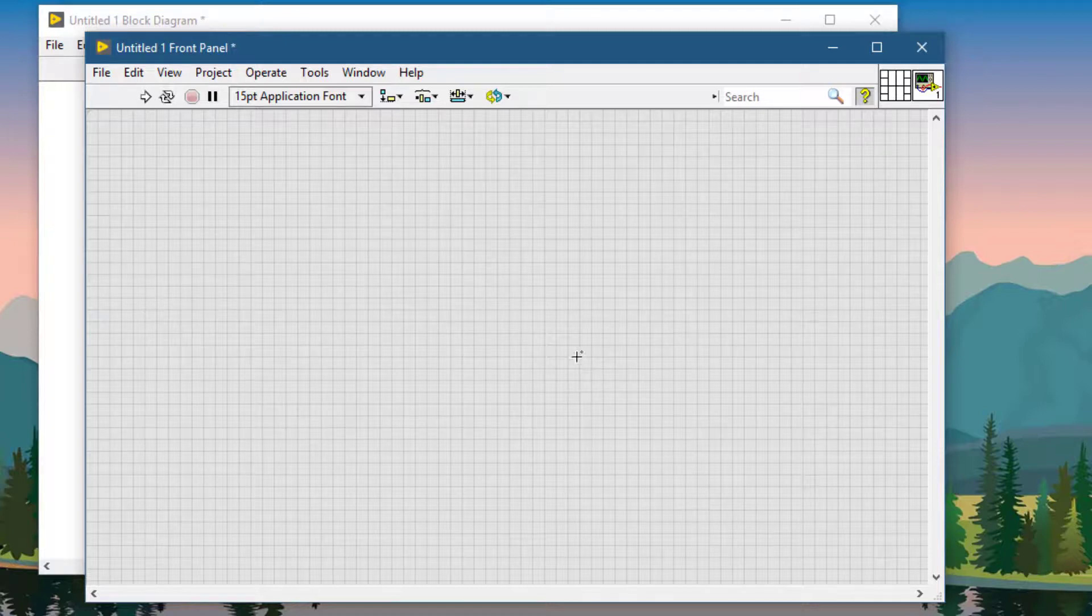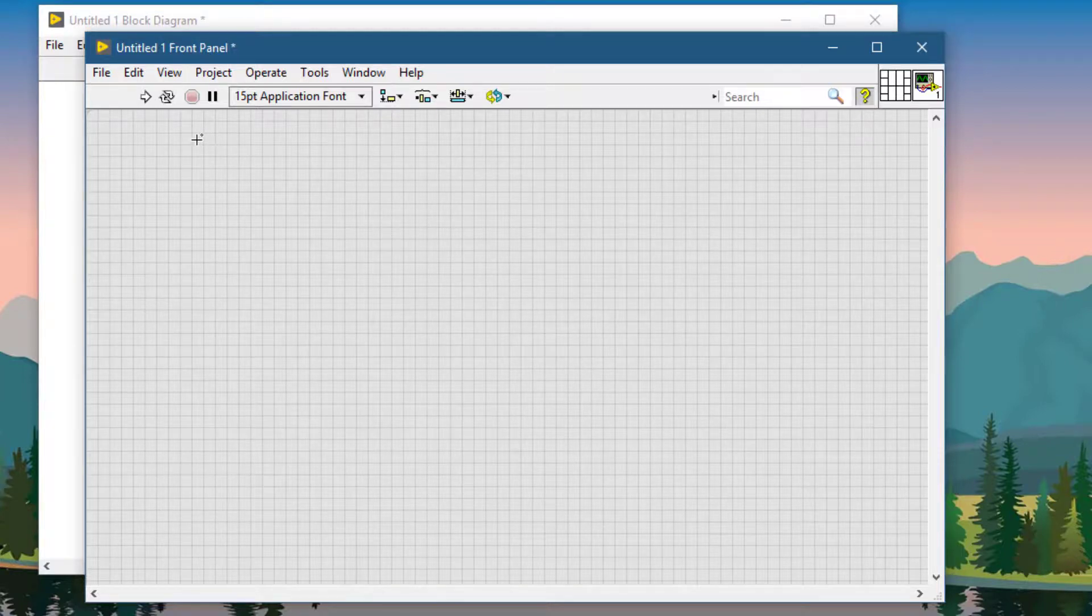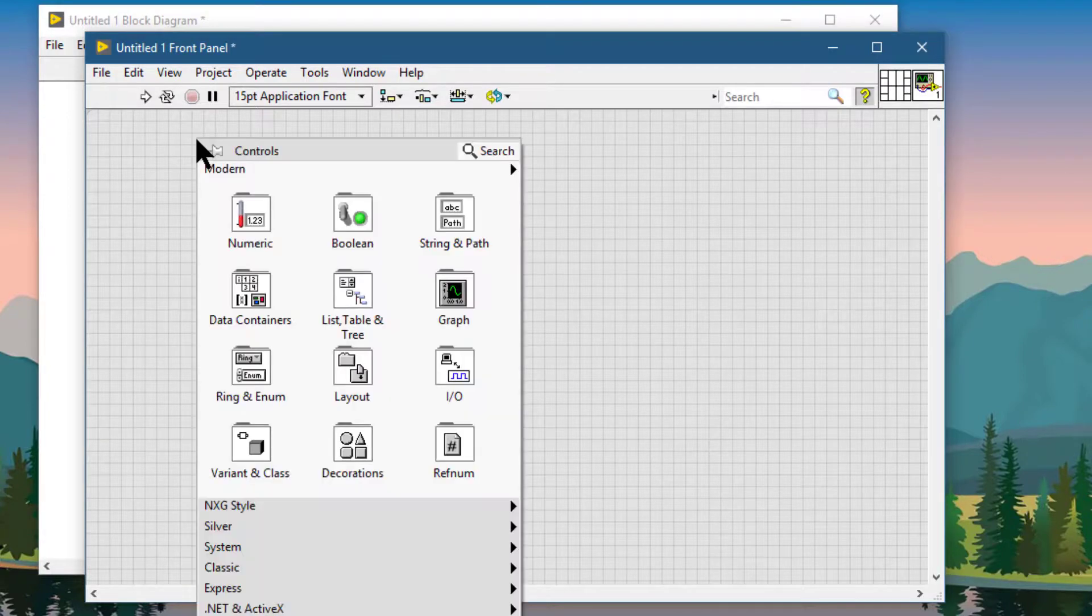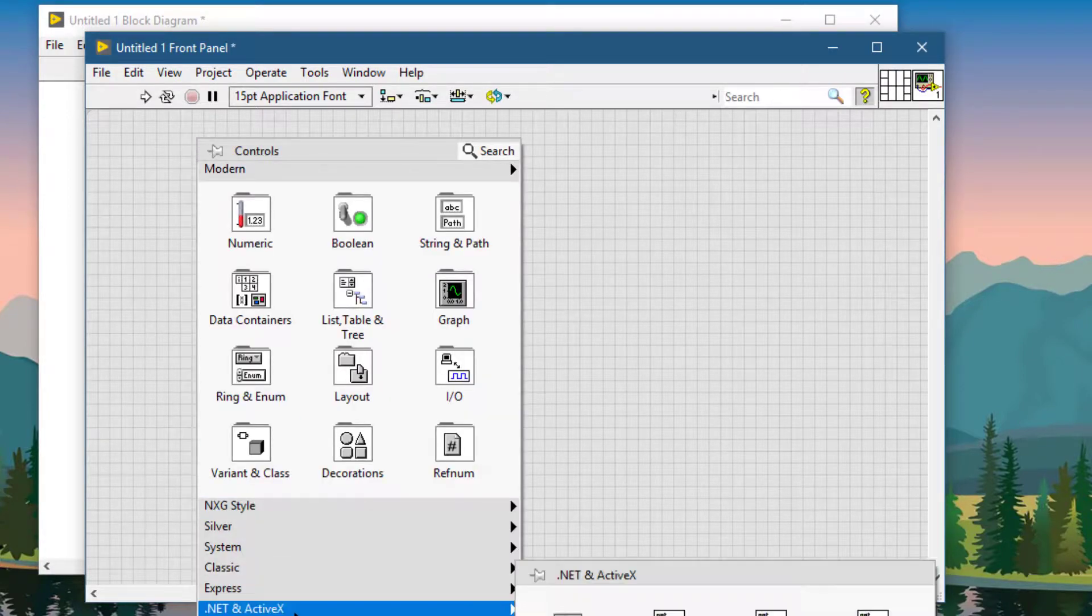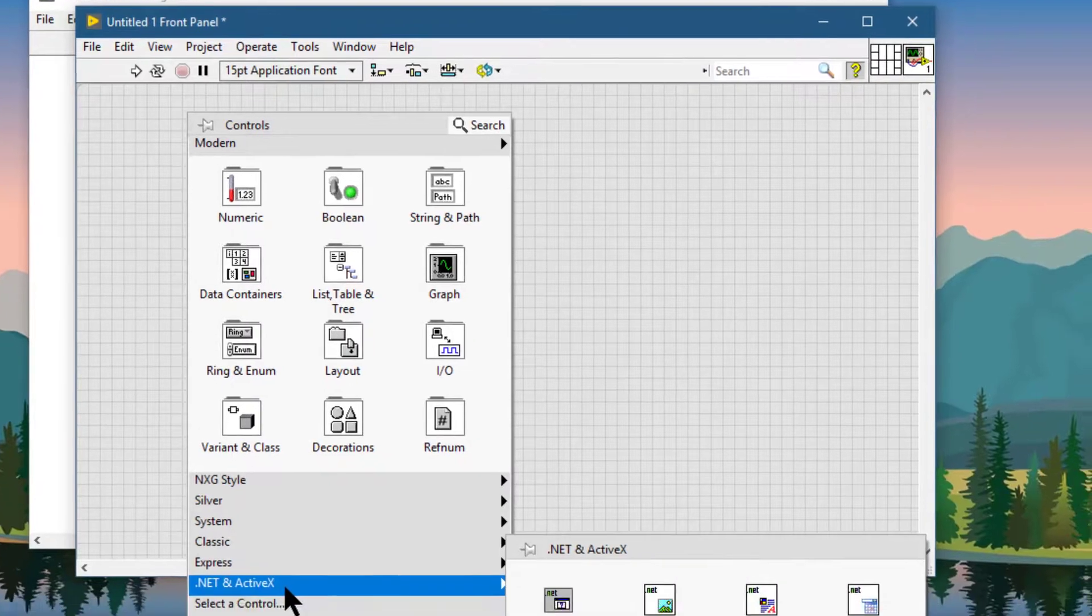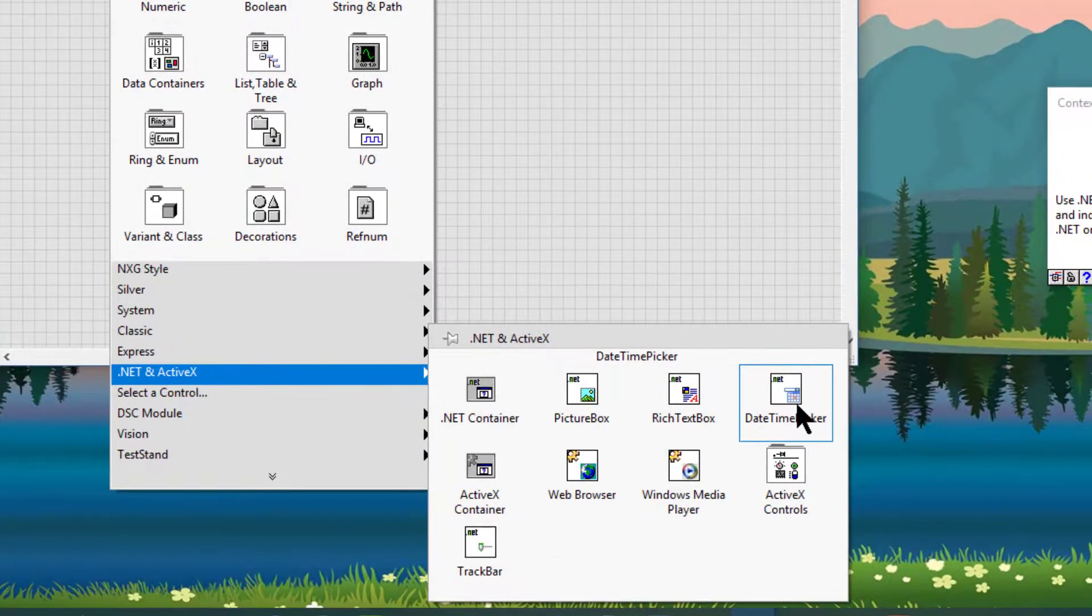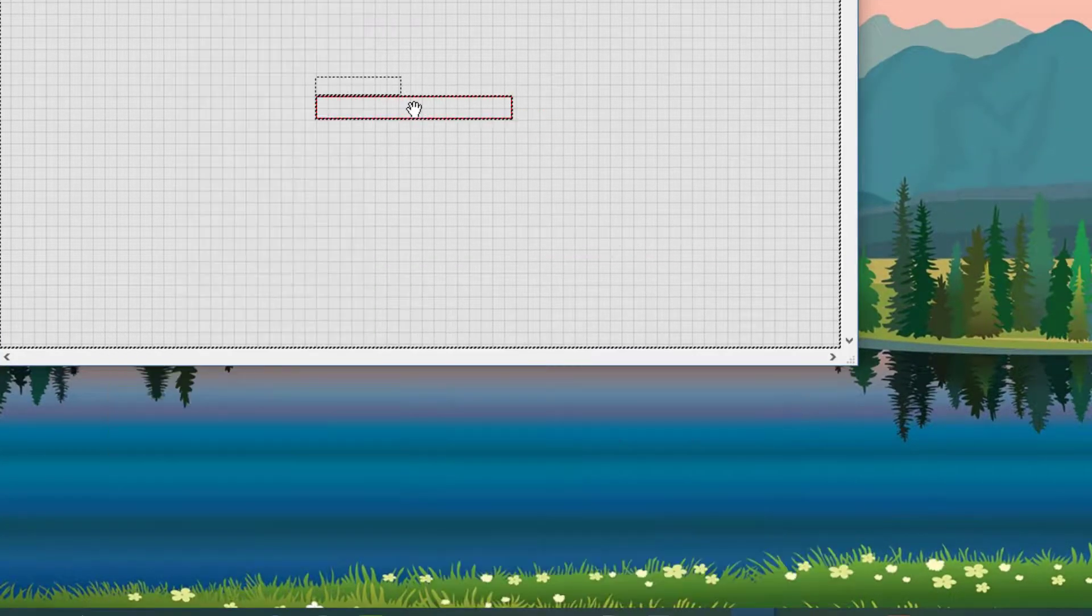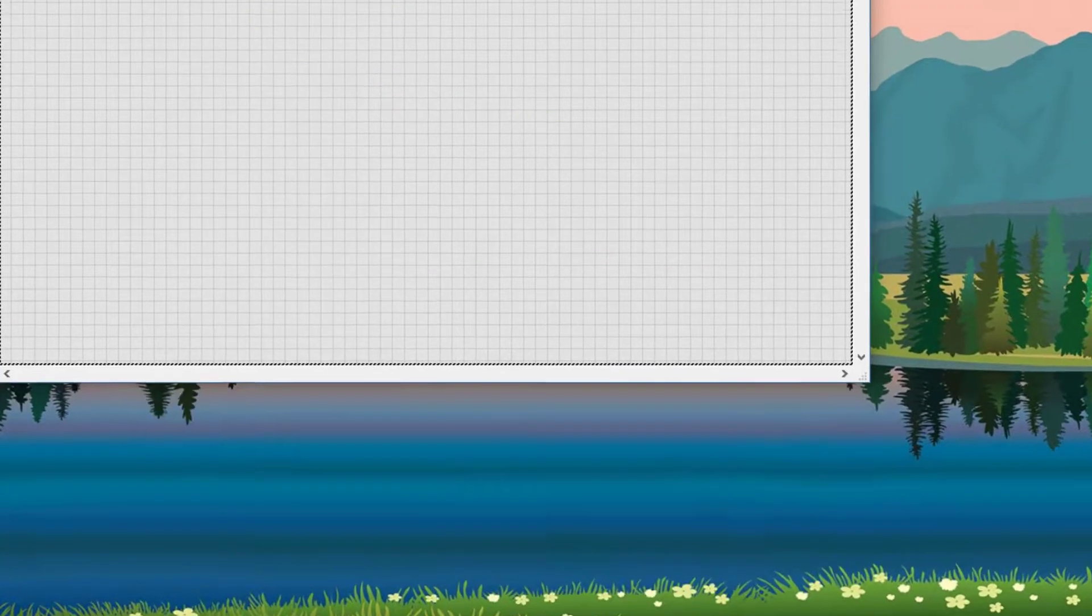So let's go and check where our .NET object is placed. Let's go to .NET or ActiveX, and there is our DateTime Picker. Let's place it on the front panel.